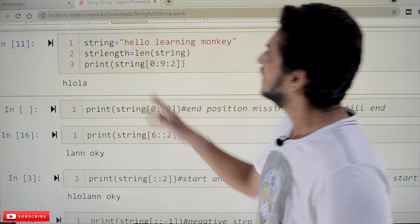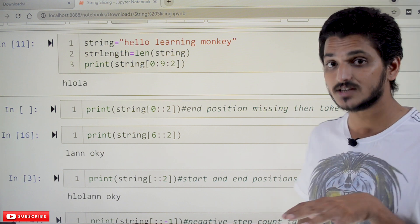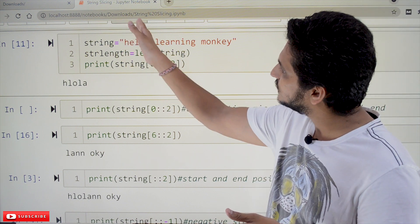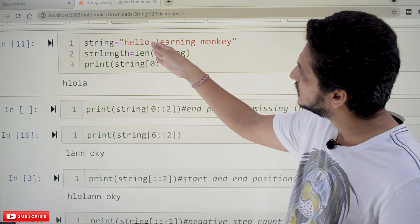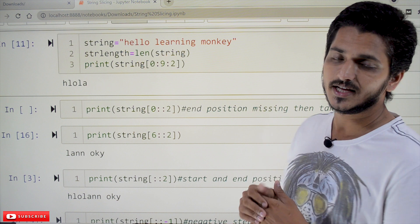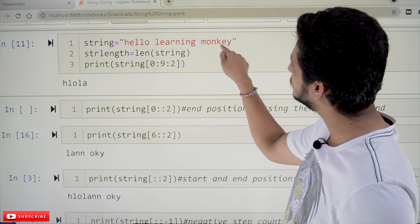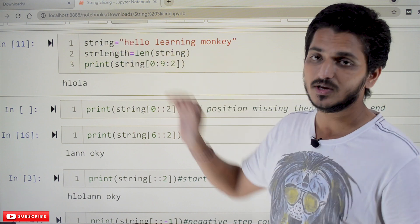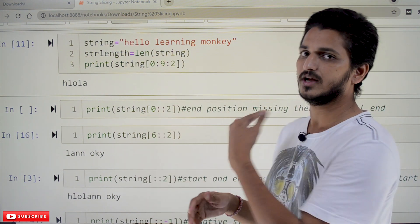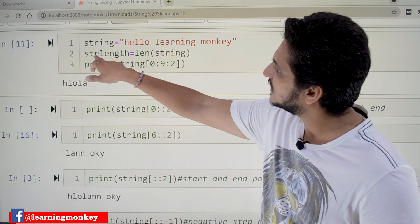Let's take an example: string is equal to 'hello learning monkey'. This is the string we considered in our last class. The indexing starts from zero — first index, second index, third index, fourth index — each character is assigned an index. Negative indexing is also assigned: minus 1, minus 2 from the back. We can access any character from the back or from the front using string slicing.